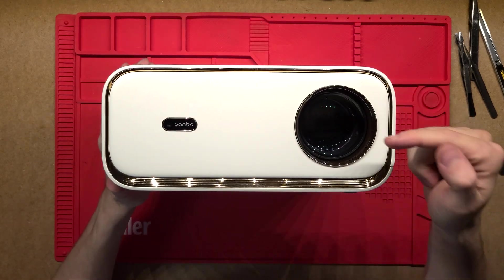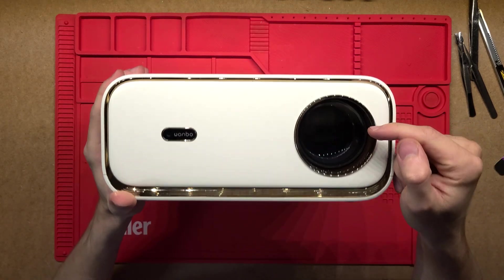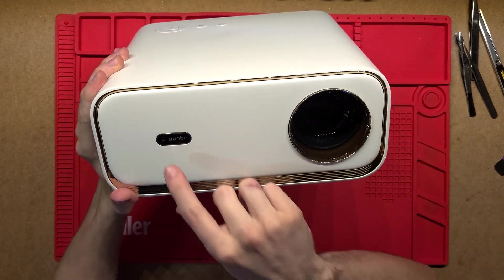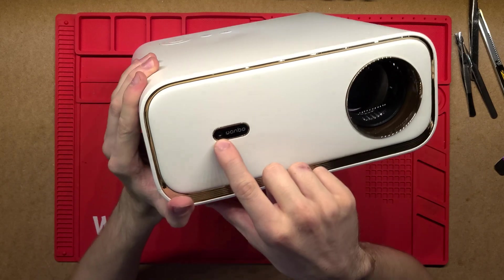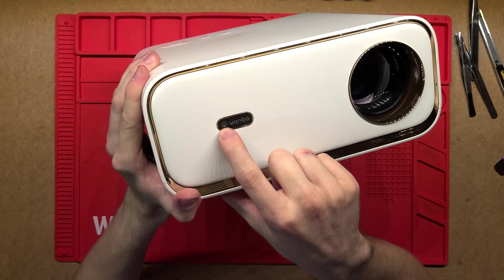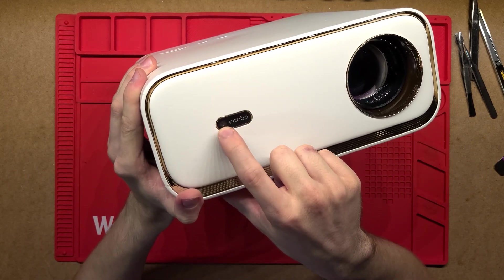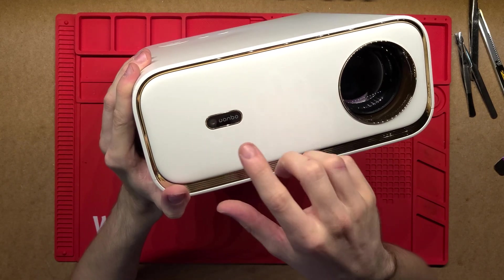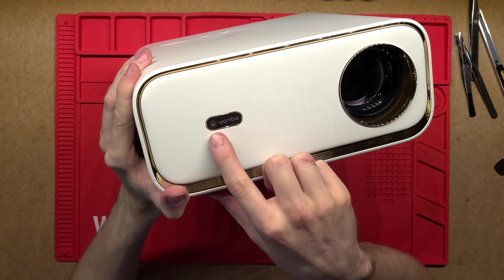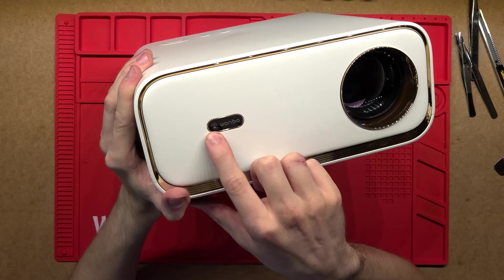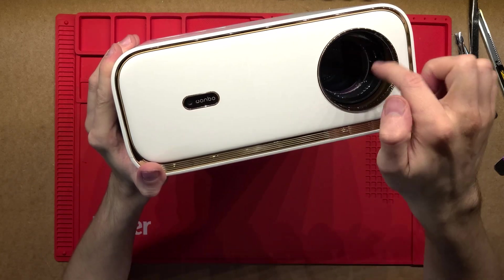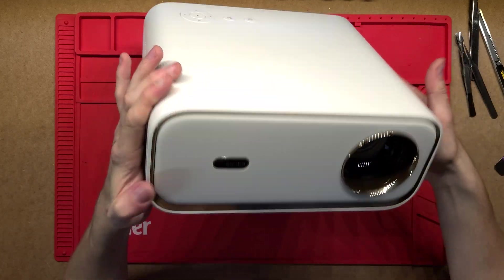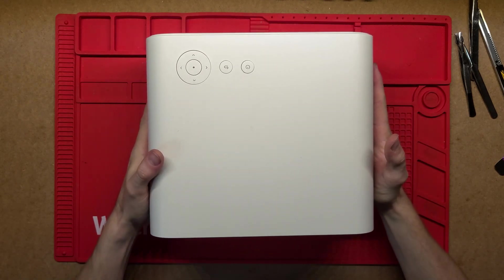So on the front we've got a lens, that's obviously where the projection comes out. On the front here, it might be a bit hard to see, but there is a little camera. So this does have auto keystone correction and auto focus as well. So that just faces the front, obviously wherever that's being projected, looks at the screen and then it can auto correct for things.